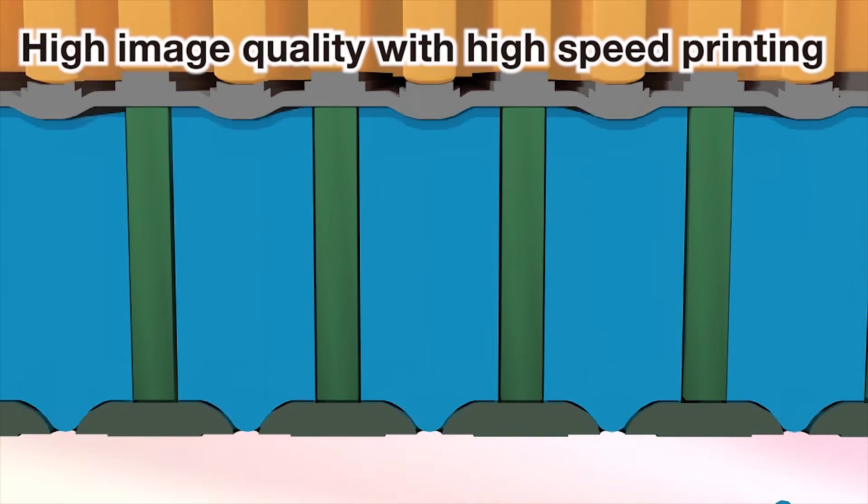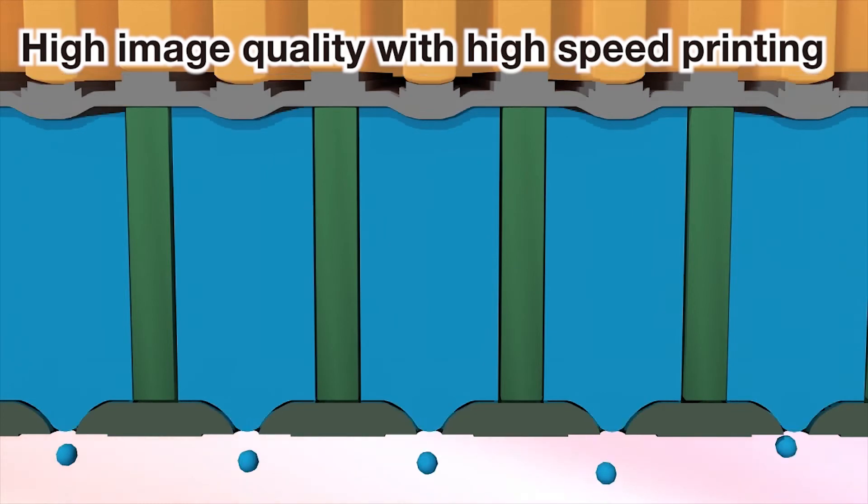By jetting ink at high frequency, customers can obtain high image quality with high speed printing.